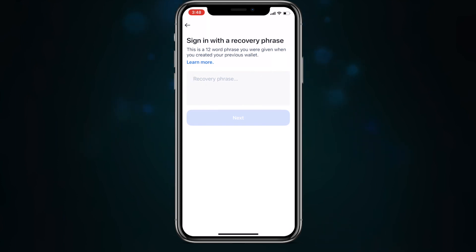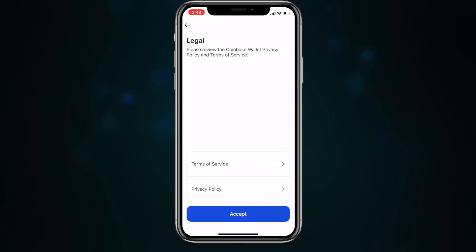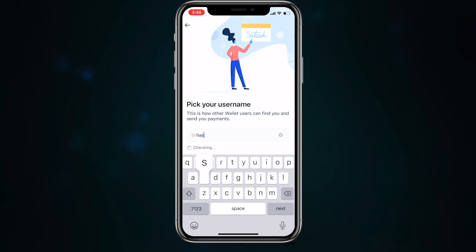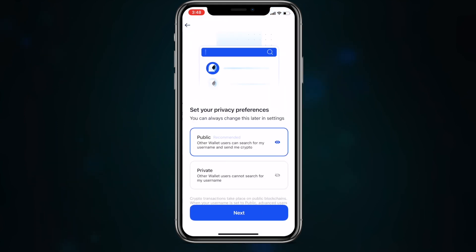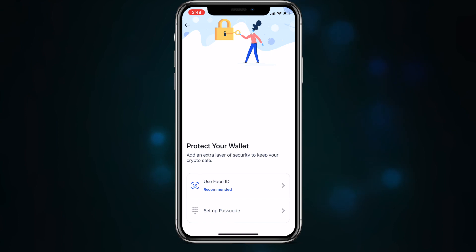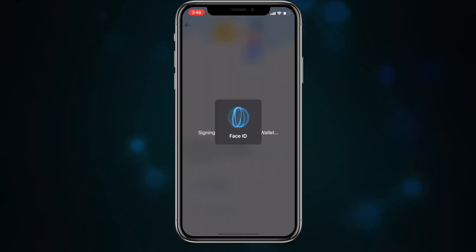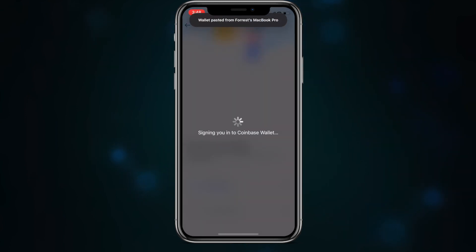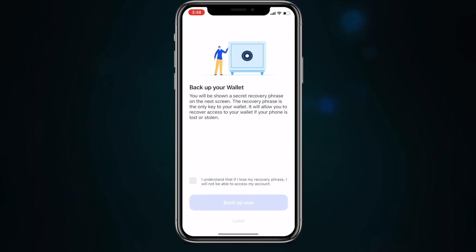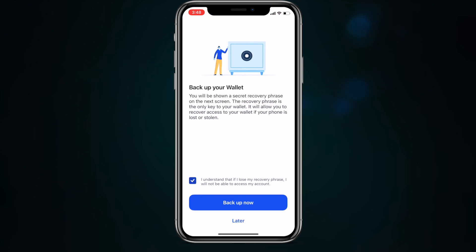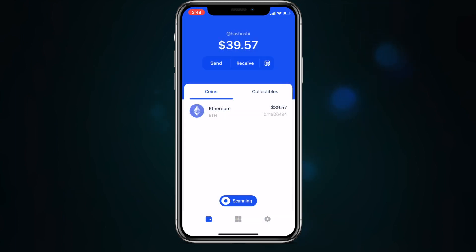Oh, and a pro tip: if you claimed your Unstoppable Domain or domains plural using MetaMask on your desktop computer and then backed up your 12-word phrase safely, you can import that using the Import Your Own option instead of creating a new wallet, and if you do that, your domains will be ready to go in your Coinbase Wallet in no time flat.